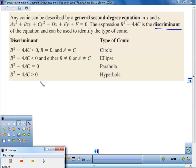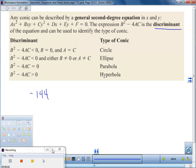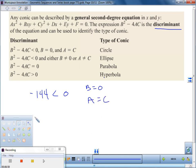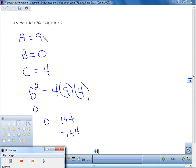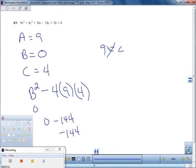We compare negative 144 to our chart. We end up with a negative number, so it falls into either circle or ellipse. Negative 144 is less than zero. Our B value was zero, so now the question is: was A equal to C? Going back to the problem, A is not equal to C. Since the discriminant is less than zero and A is not equal to C, this is an ellipse.